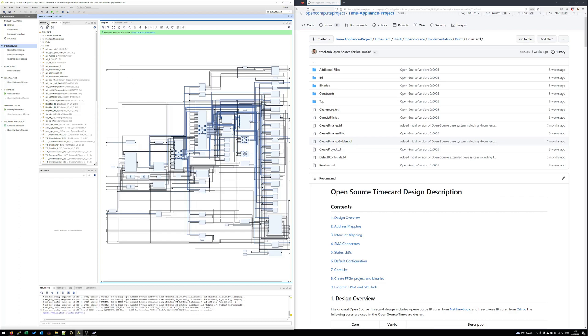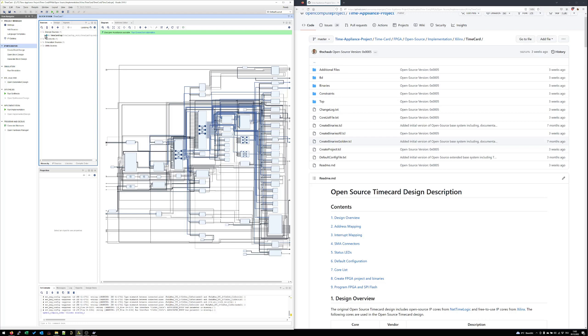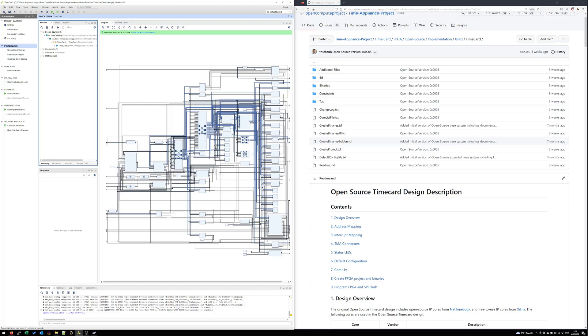Let's have a short look into the source list. Here we have a couple of files. One is the timecard top design which is a pure VHDL file. This has also some glue logic included. And then we have a wrapper file which basically wraps around the whole BD which we have here.